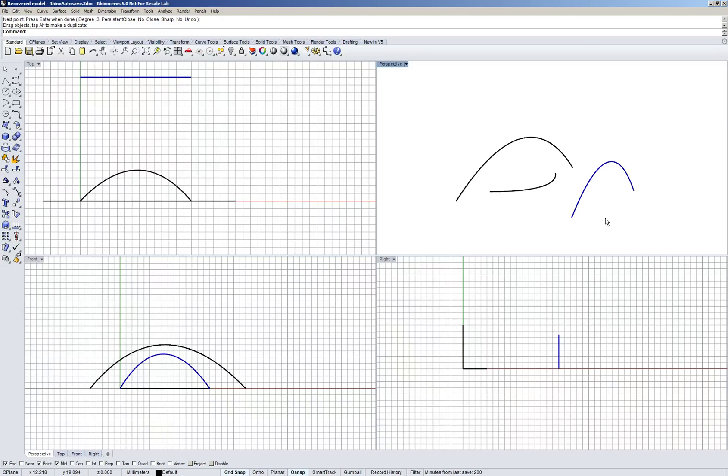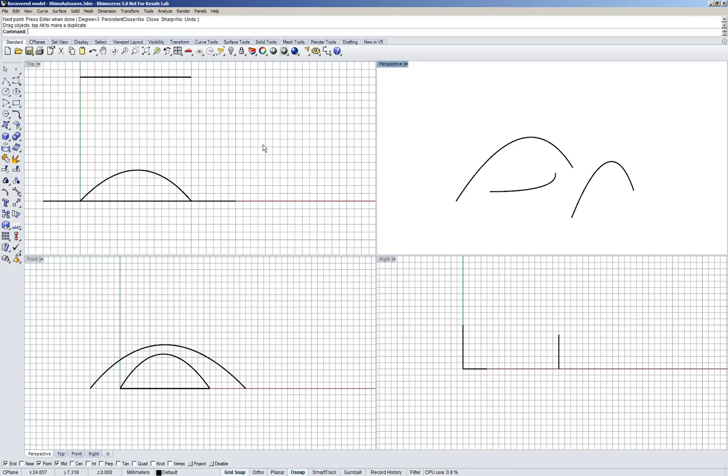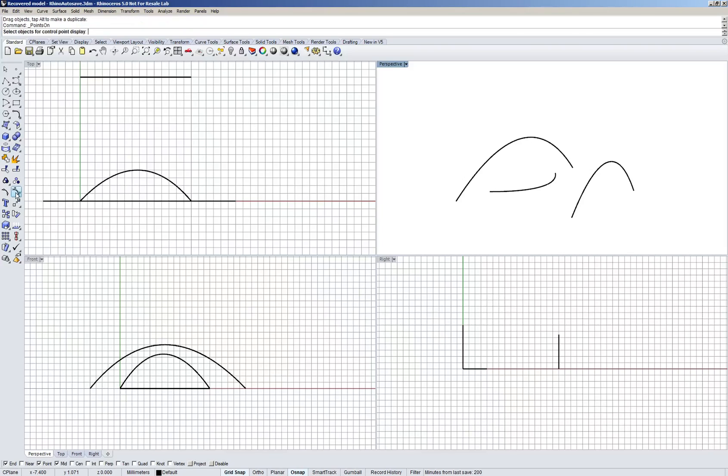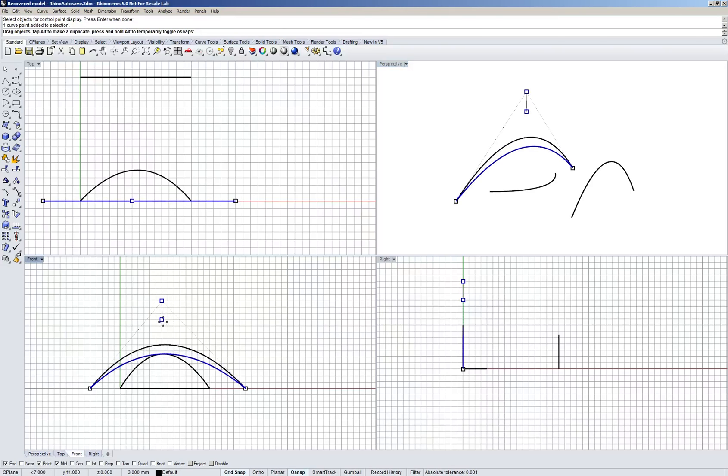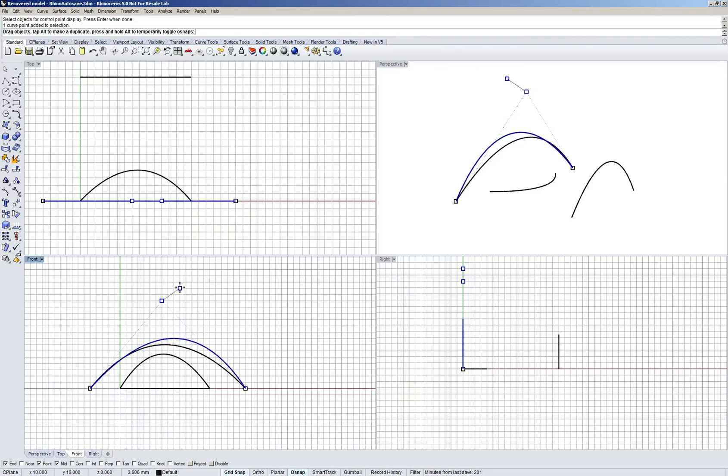If we want to later on edit the curvature, so the place where these control points were placed, you have to use the control points command. And that is down here, it's called Points On. If you select Points On nothing will happen except in the command line it says select objects for control points to display. I'm going to select this curve and then right click or hit enter, and now I can drag around these control points and change the shape of the curve.